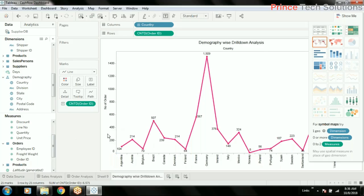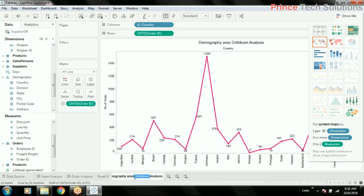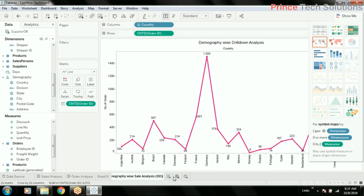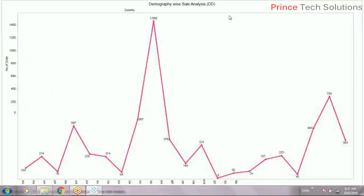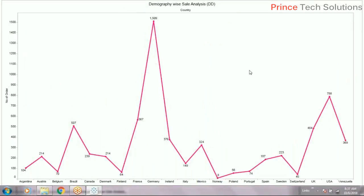Drill-down analysis. Demography-wise sales analysis. Now go for full view and you can go inside.